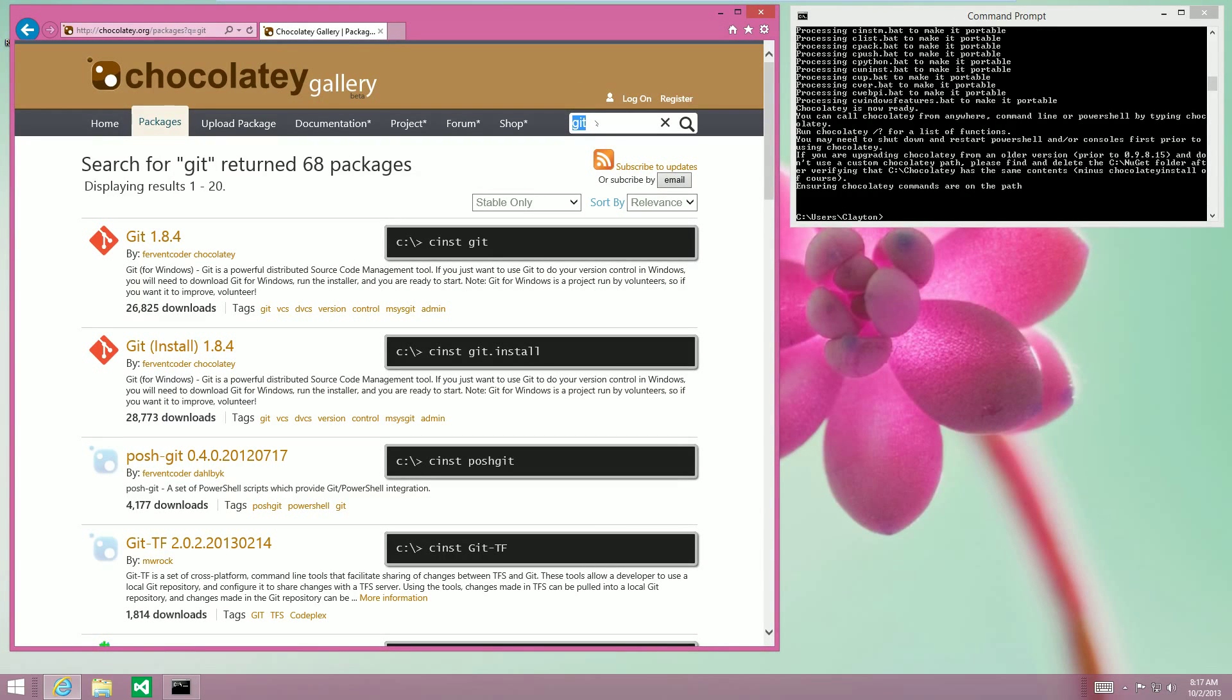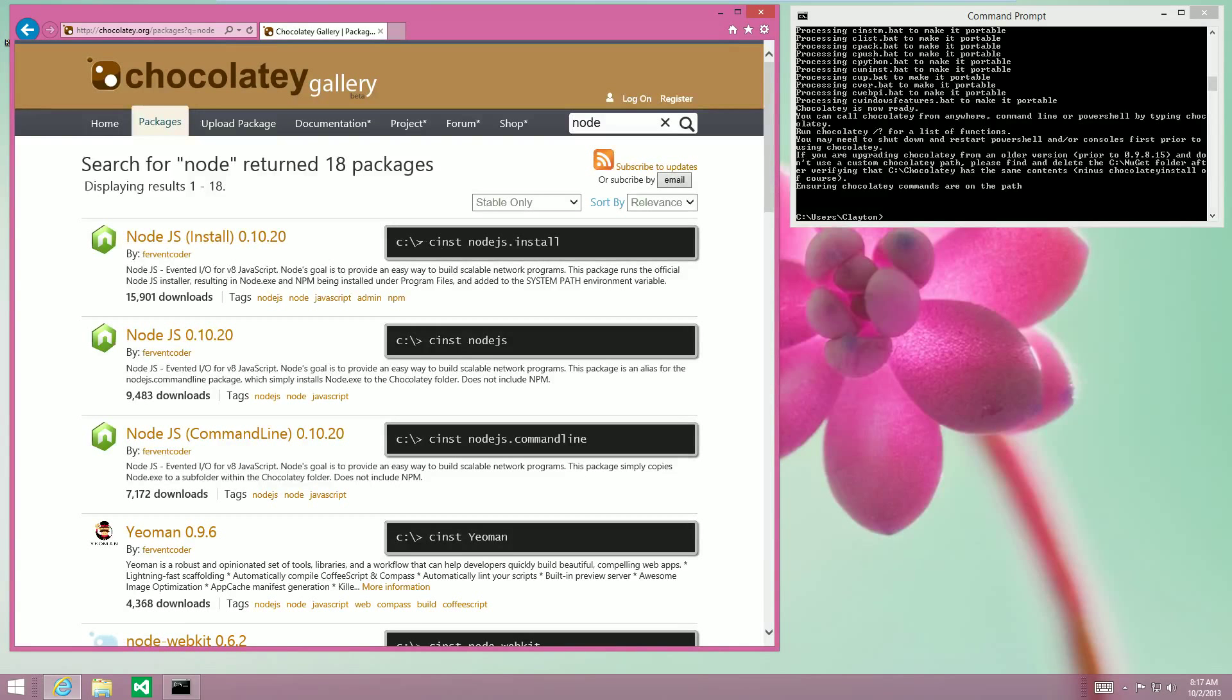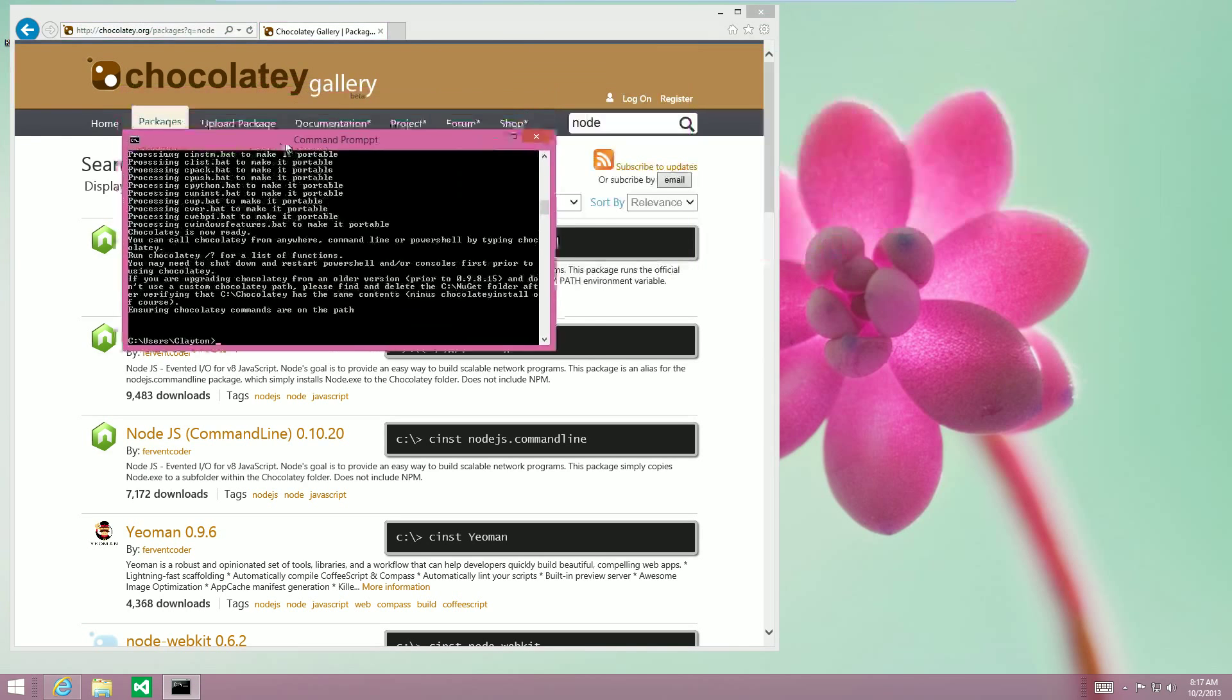Another one is Node. As you can see, the first one is probably the one we want, and that is node.js.install. That is pretty much all there is to Chocolatey.